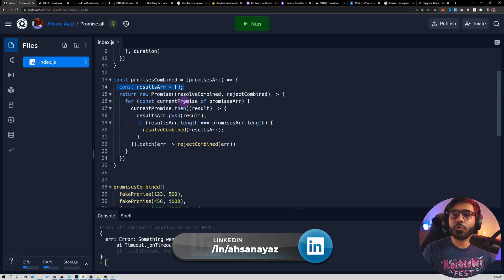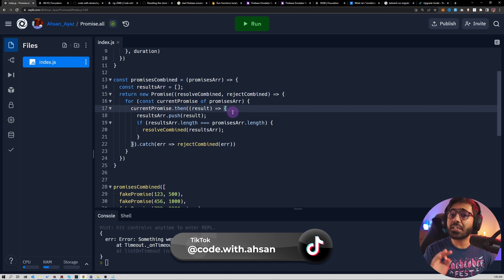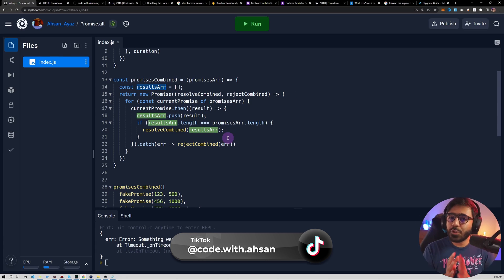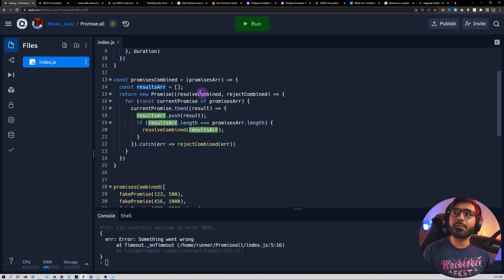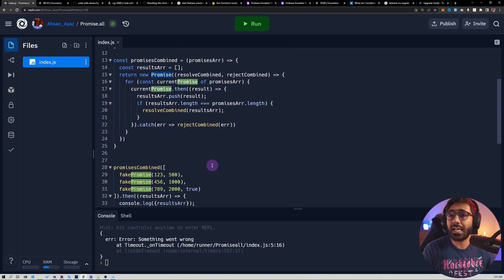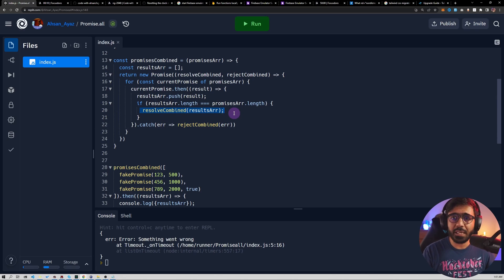To summarize: we first create a resultsArr, then loop through each promise and resolve it, pushing each result into the array. We check if resultsArr.length matches the number of promises — if so, we resolve the final combined promise. If any promise fails, we reject the combined promise immediately. That's pretty much it. I hope you learned something new. Press the thumbs up, subscribe, and as always, happy coding — see you in the next video.